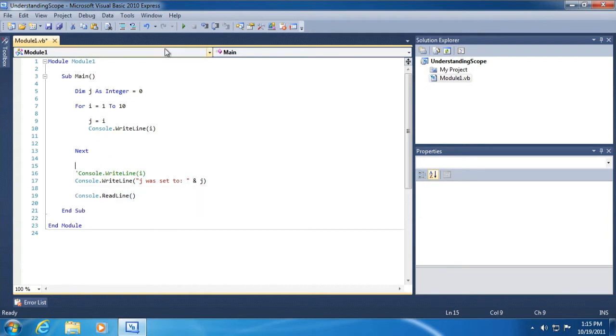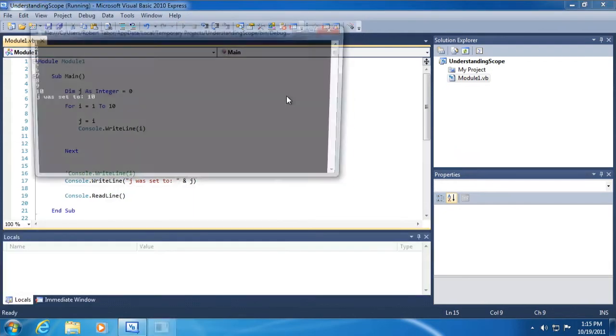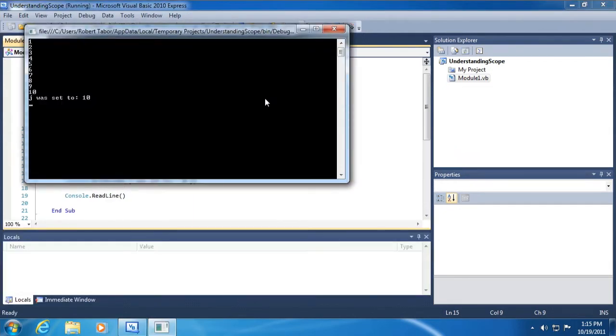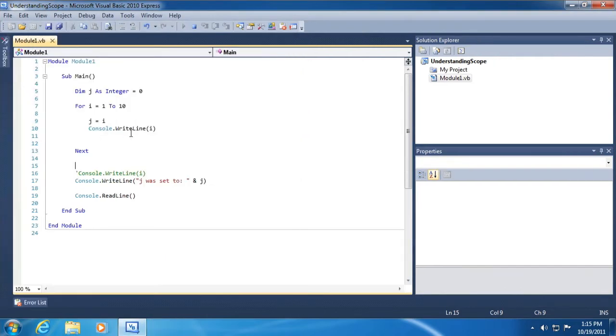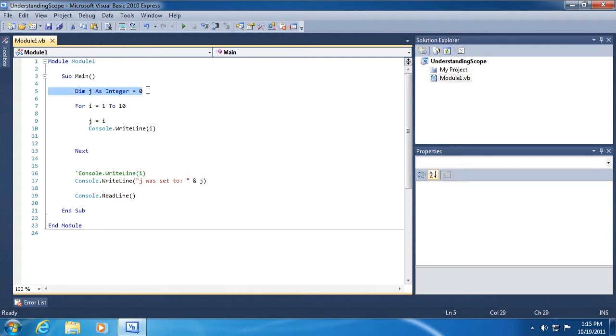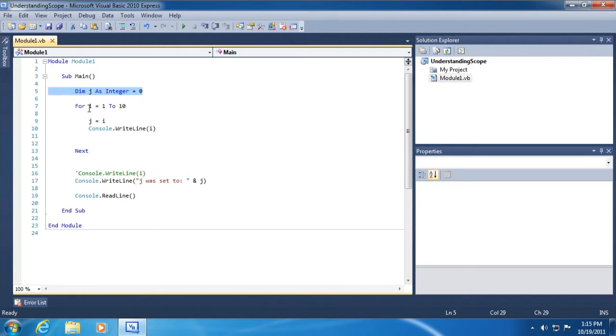All right, so now let's run the application and you can see it was set to 10. Why 10? Because that was the last iteration. So because j is defined in this sub main code block, it can be used inside of any child code blocks, but because i was defined in a child code block, it cannot be used outside of that code block.